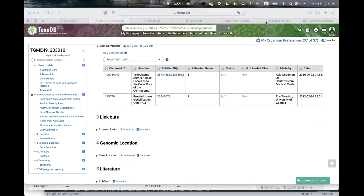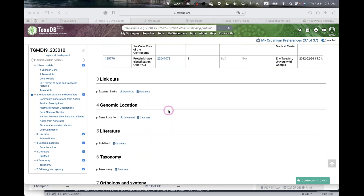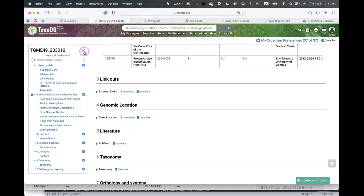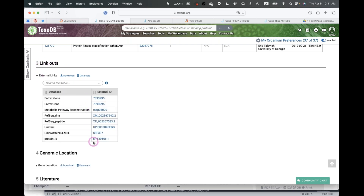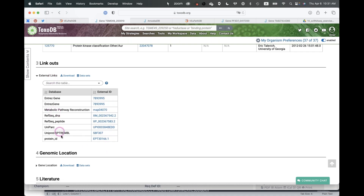Moving down, there's a Link Outs section with links to other databases where this gene or sequence is present — for example, RefSeq, Entrez Gene, or UniProt. There's also a Genomic Location section (chromosome, coordinates, organism), and a Literature section. Currently the literature section is empty for this gene, though the user comments contain PubMed IDs — we're working on a mechanism to pull those into the literature section.